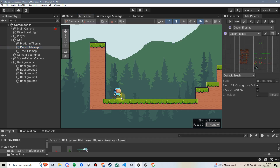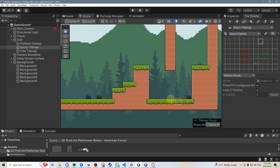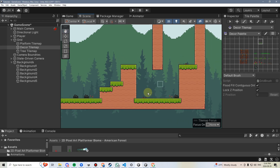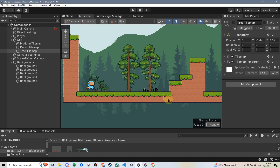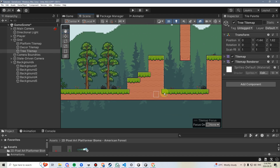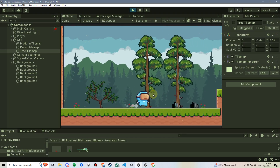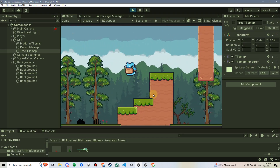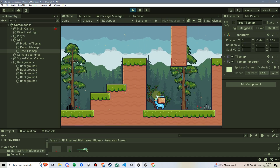By the end of this video, you will be able to randomly draw decorations onto your tile map with just holding down the mouse button. We'll also be taking a look at how we can randomly draw some trees that not only look cool, but also parallax as our player moves at different speeds. Let's get started.